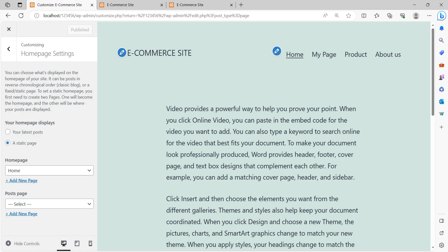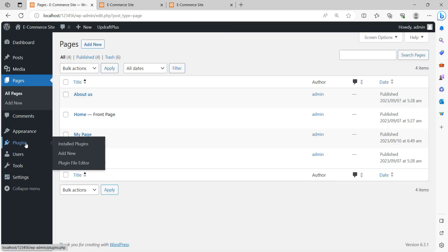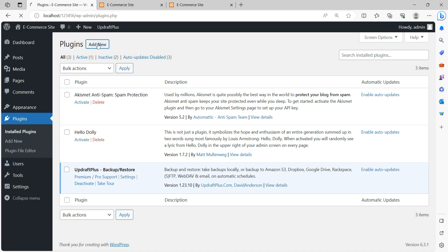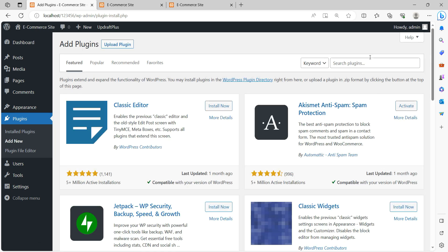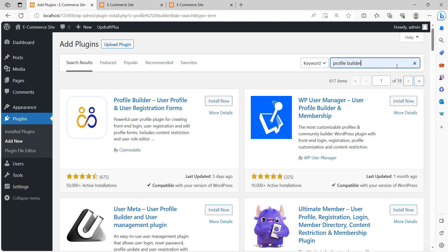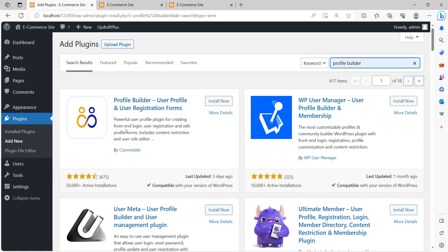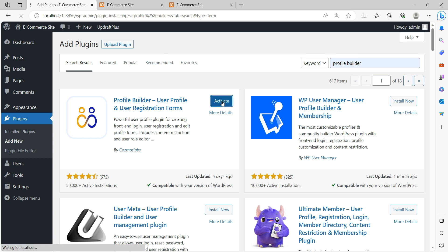Now I'm going to install the Profile Builder plugin. Go to Plugins, then Add New, and search for 'Profile Builder'. Once you search, it shows Profile Builder — a user profile and user registration form plugin. This plugin gives you three things: a login page, a registration page, and an edit user profile form.